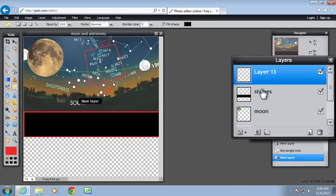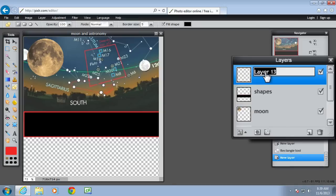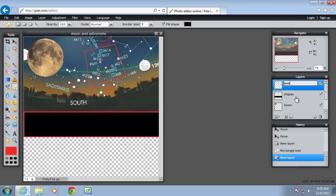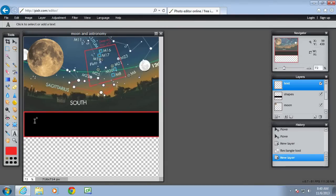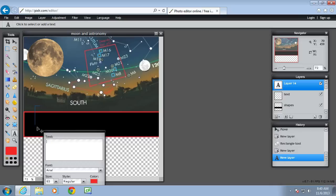Then put some text on it. So a new layer. And the reason I'm doing new layers is so if I make mistakes I can delete the text without having to delete the shape as well. So now I want to put some text on. So tapping the text tool.